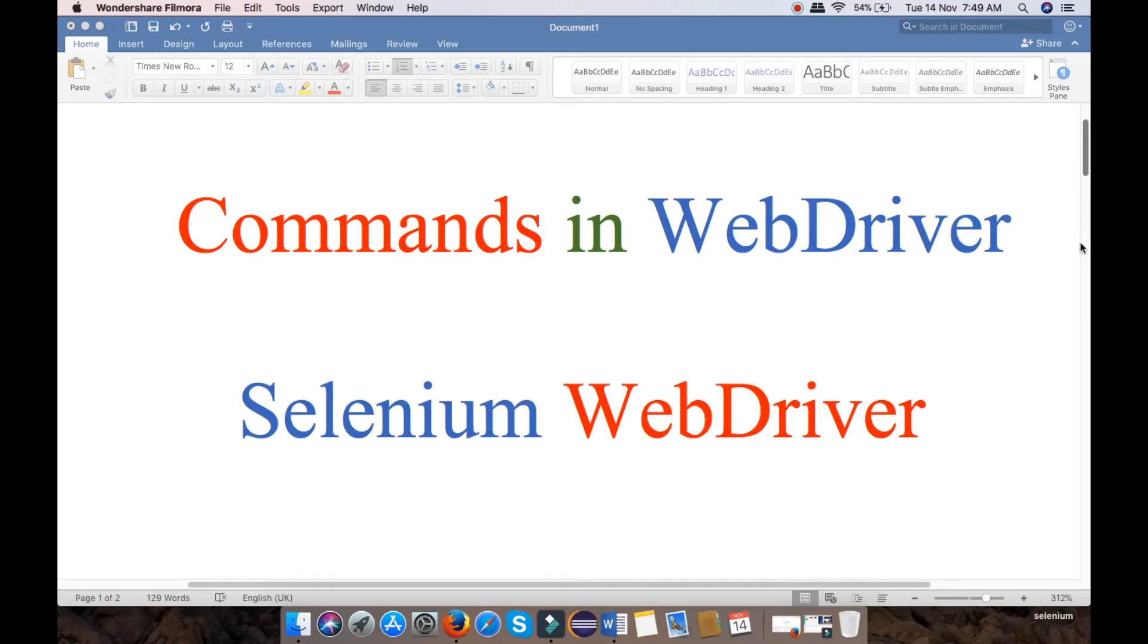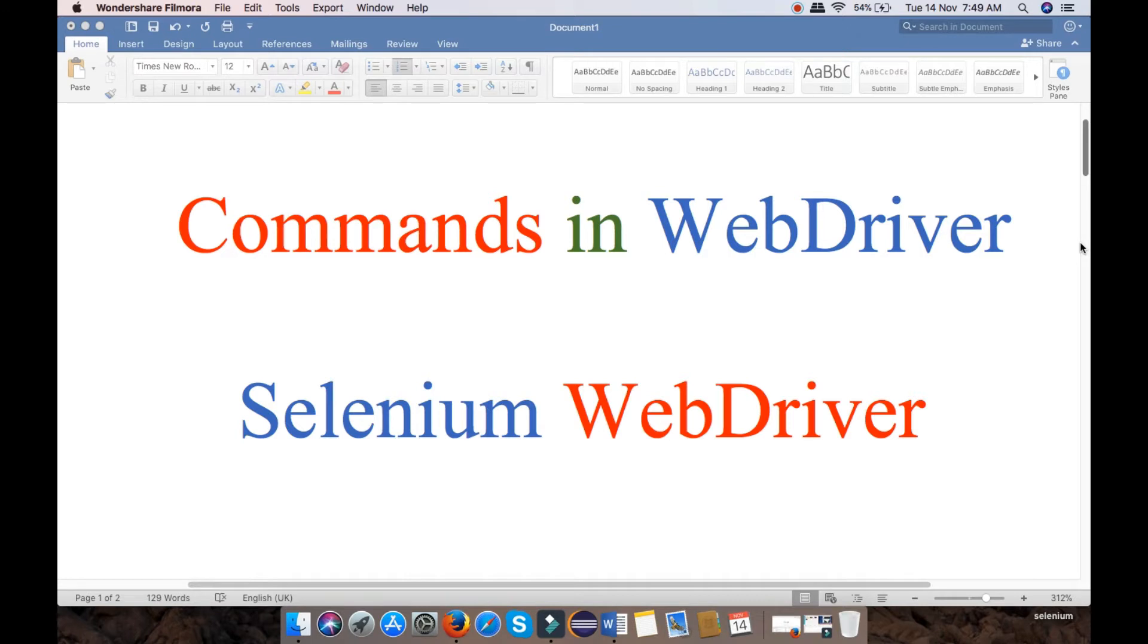Hello friends. Today my topic is Commands in WebDriver. In this video, I will explain the types of commands we use in Selenium WebDriver. Let's start today's topic: Commands in WebDriver.